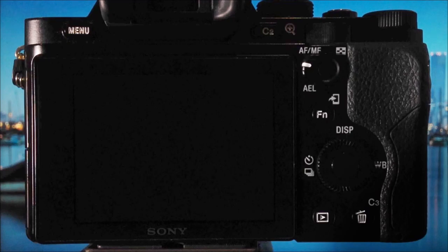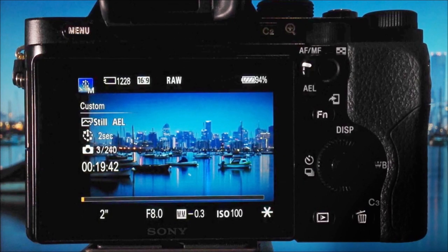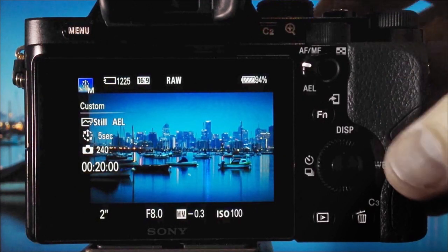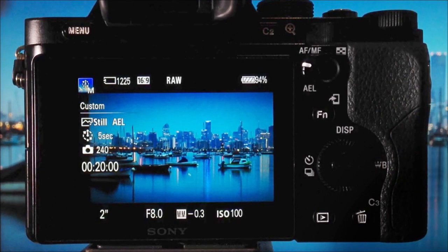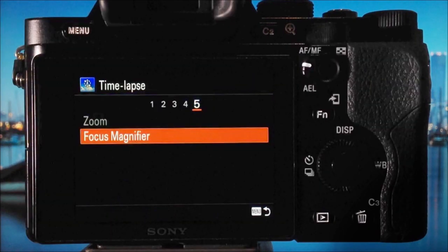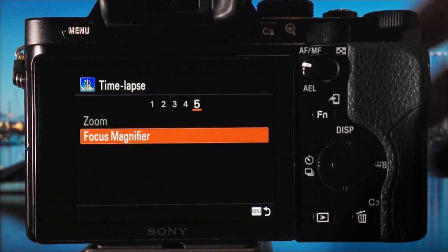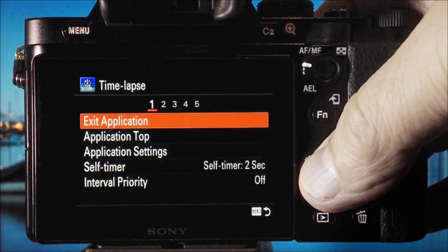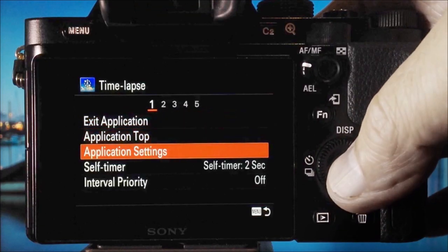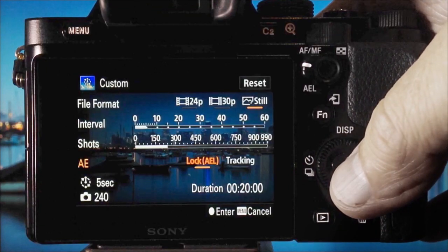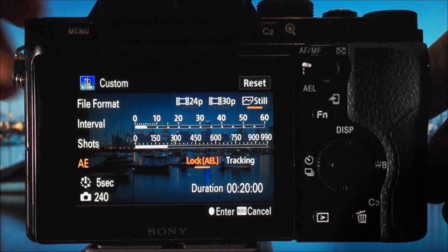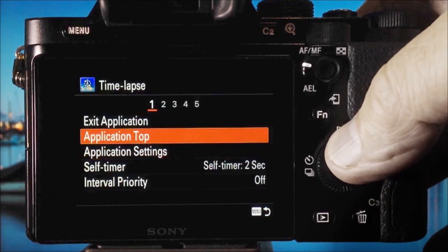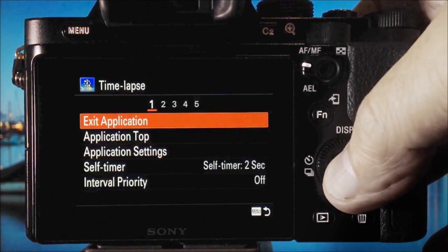If you're new to time-lapse, you might want to let the camera make the movie. I've interrupted the time-lapse and I can go back into the menu to adjust any of the settings by going to application settings if I needed to create a second time-lapse, or I can press the menu button and then simply exit the application.